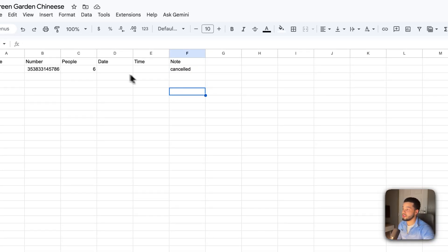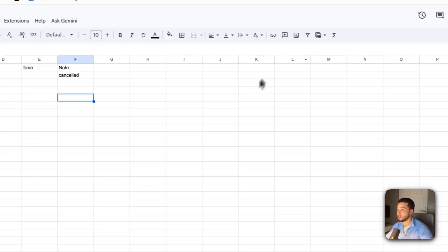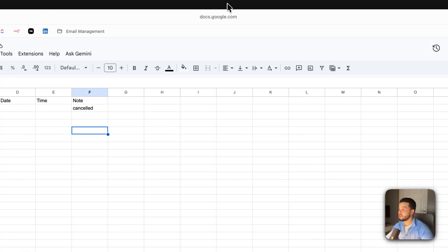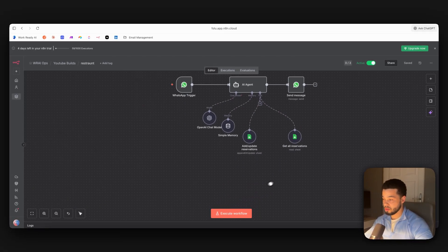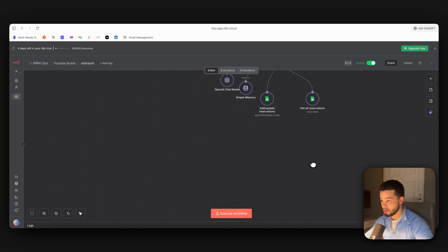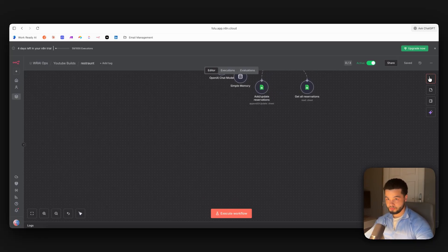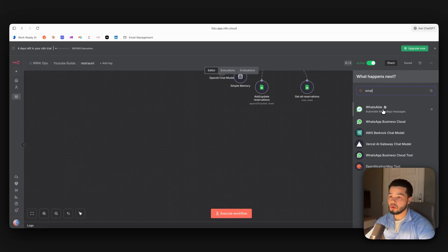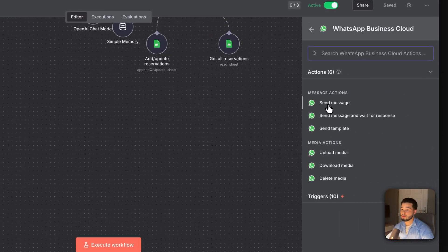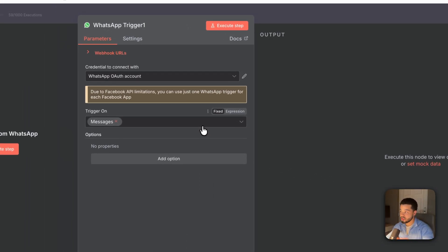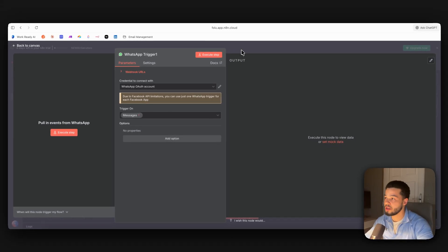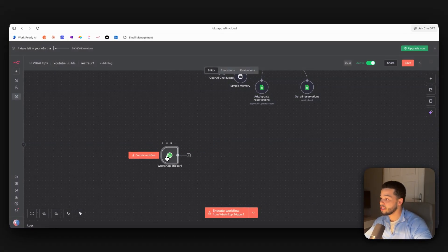It confirms: 'All set Folu — your table is booked for tomorrow, 2nd of November 2025, at 9 PM, table for six, duration one hour 30 minutes.' In the Google Sheet you can see the reservation saved with Folu's name, number, six people, date, 9 PM, and the note 'son's birthday.' I then ask to cancel my latest reservation.